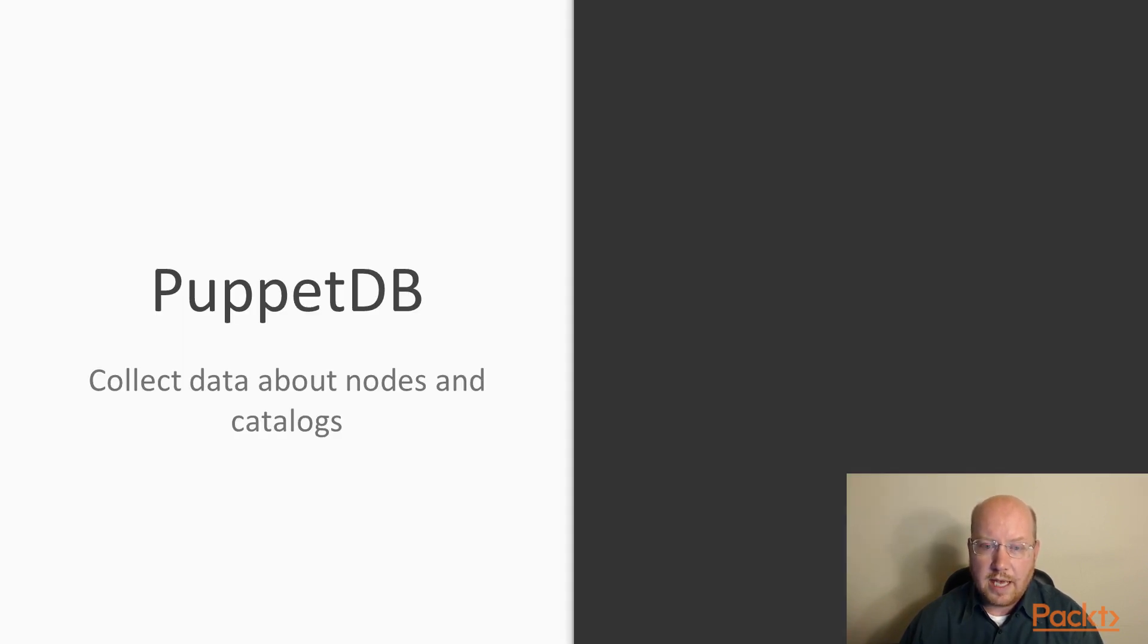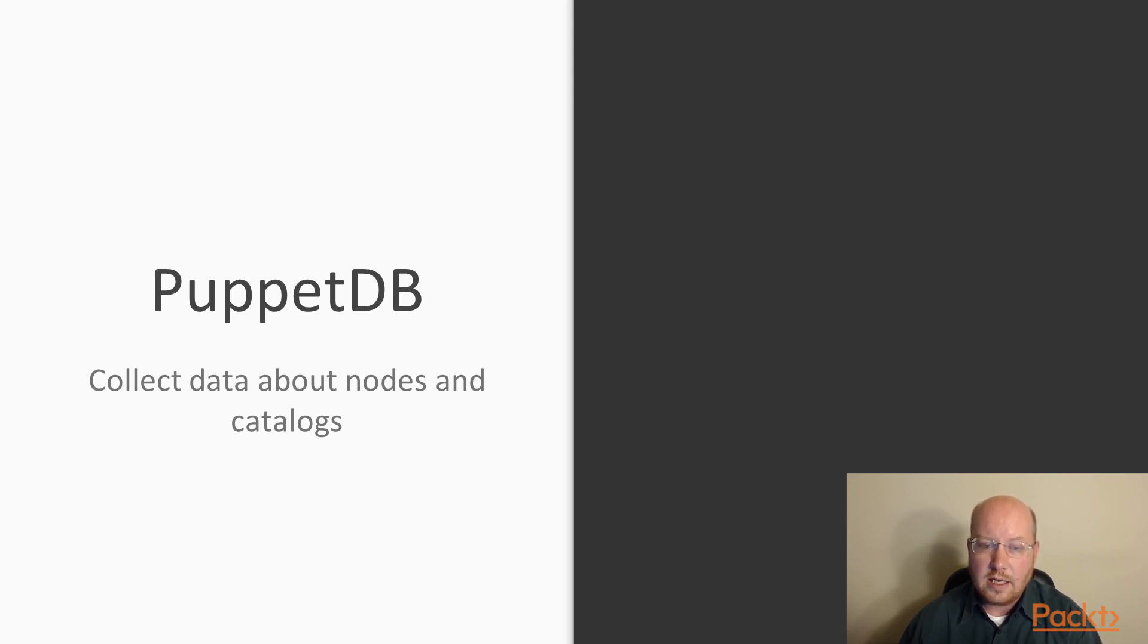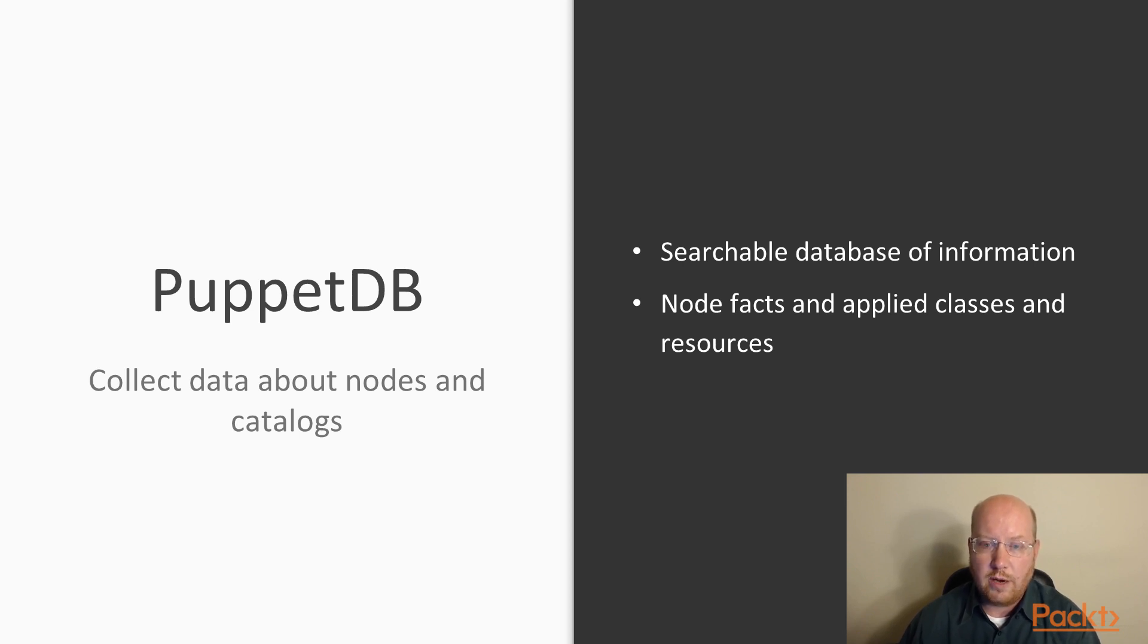If we want a persistent store for all of that information, we use PuppetDB. PuppetDB is a separate installable program that we can run in our Puppet environment, either on the same host as our Puppet server or on a separate host.